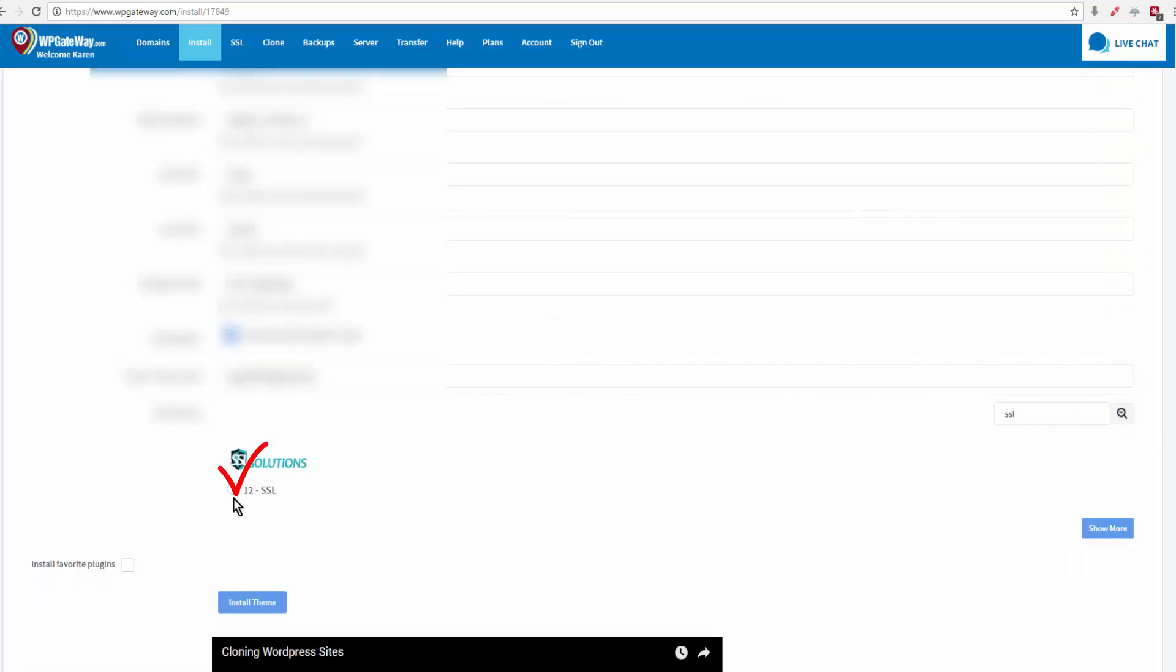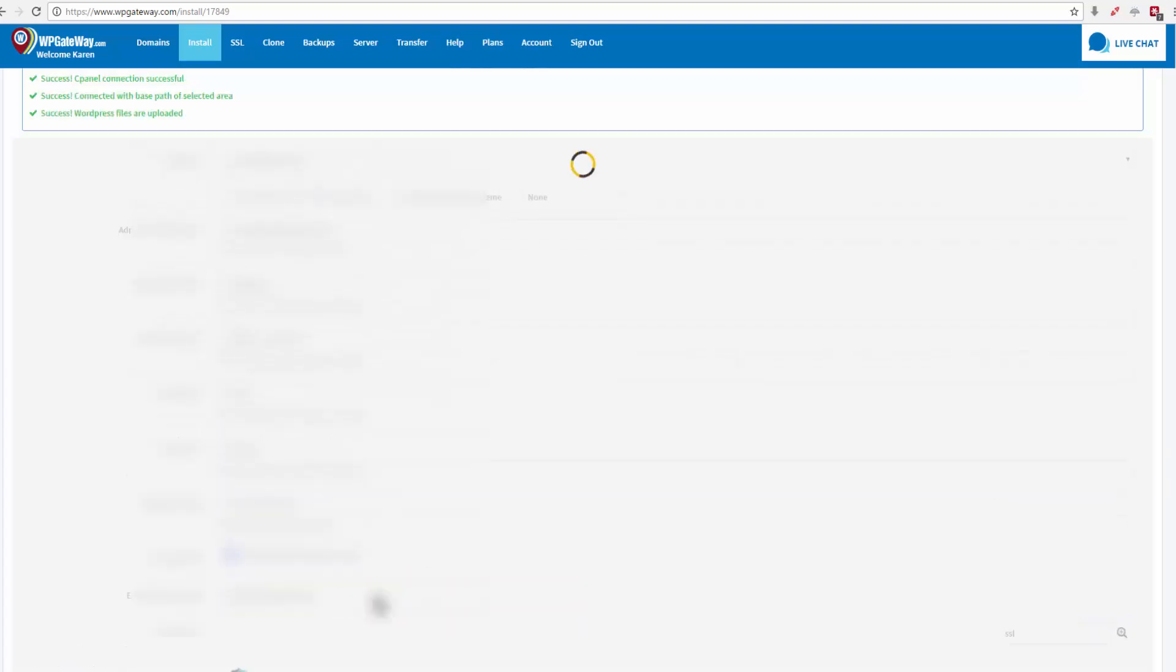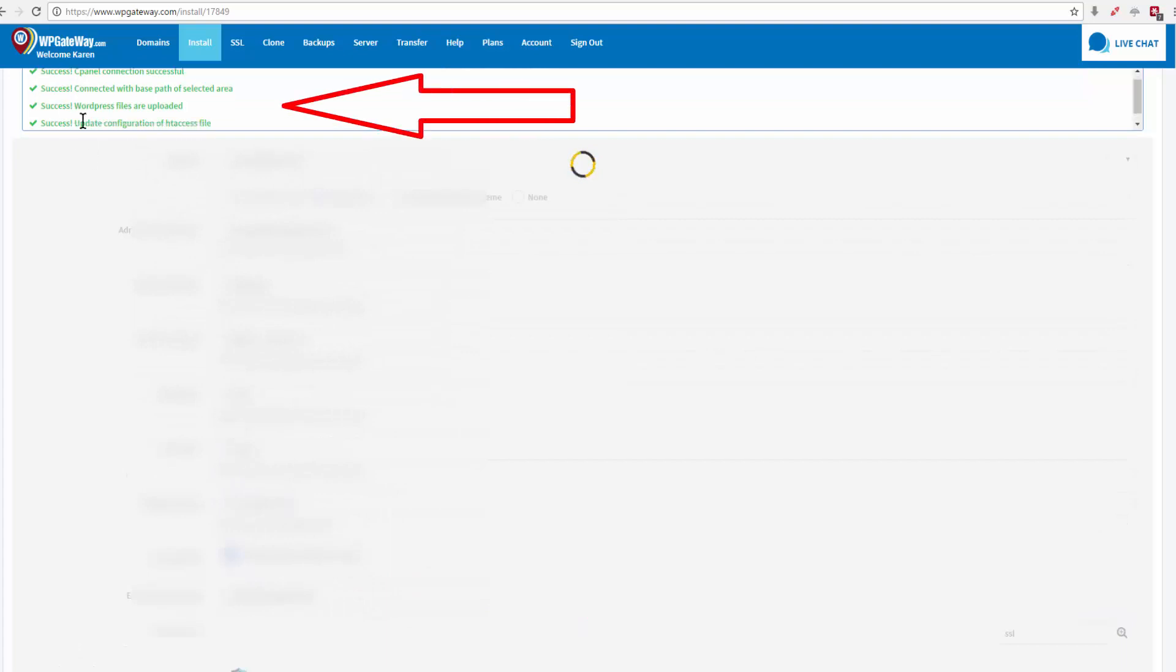Here's the SSL site and come down and click on install theme. And if you look up here on the left hand side you'll see the progress of the installation.